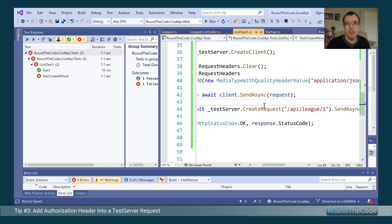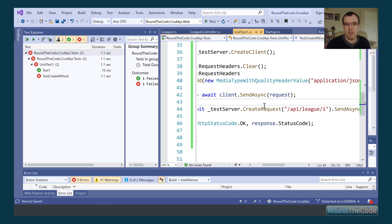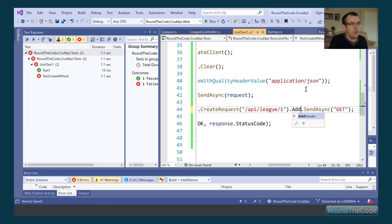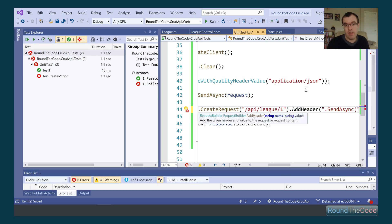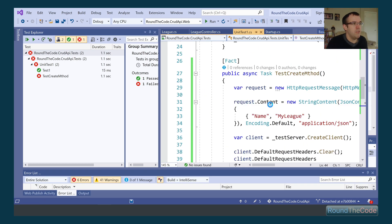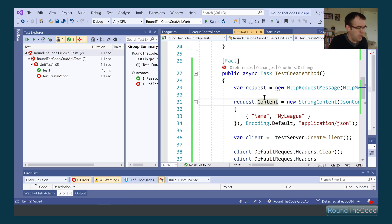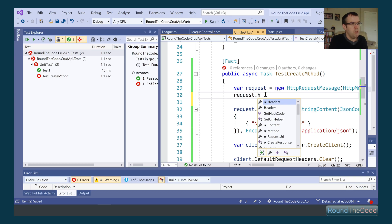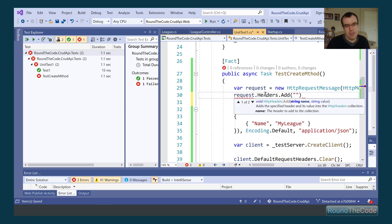Tip three is quite simple. If your API endpoints require authorization — particularly when using OAuth security — you often need to add a bearer token as an authorization header. With a GET request, you call AddHeader with the header name 'Authorization' and the value 'Bearer your-token'. With a POST request, you go into the request object, call request.Headers.Add with your name and value.